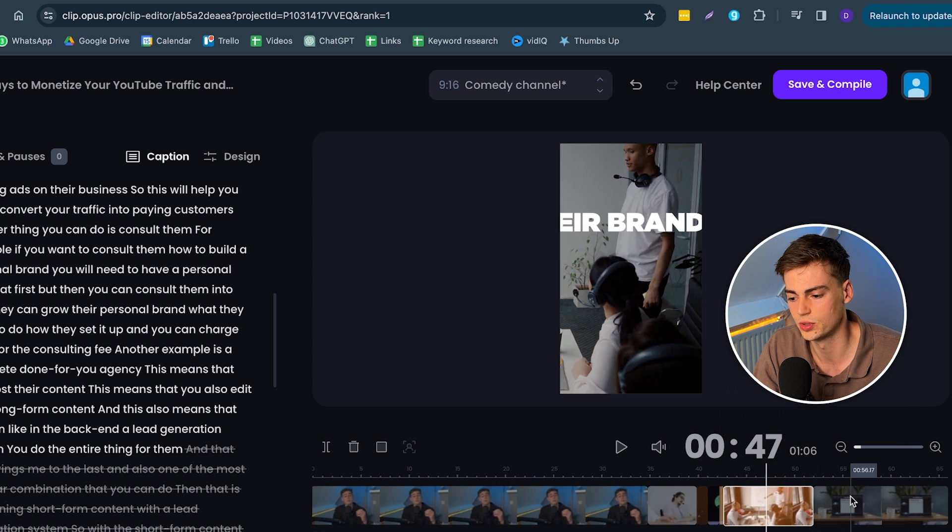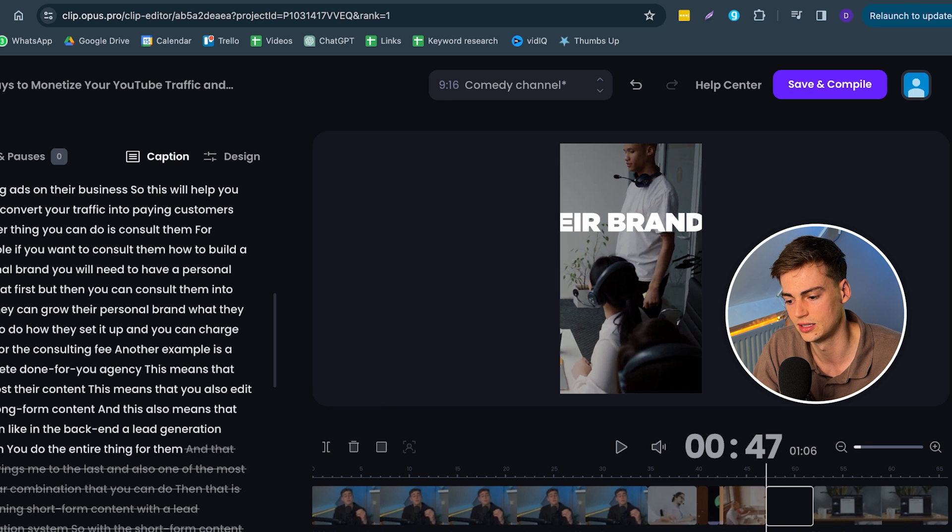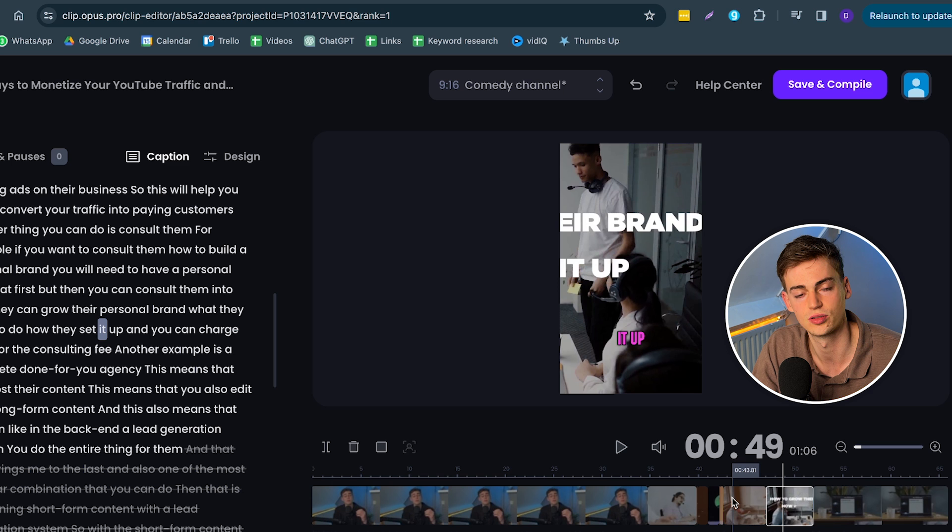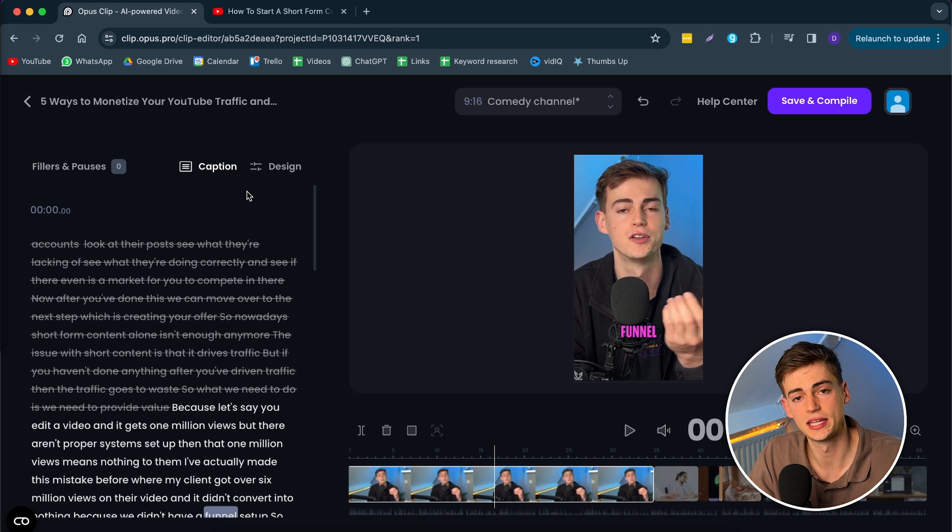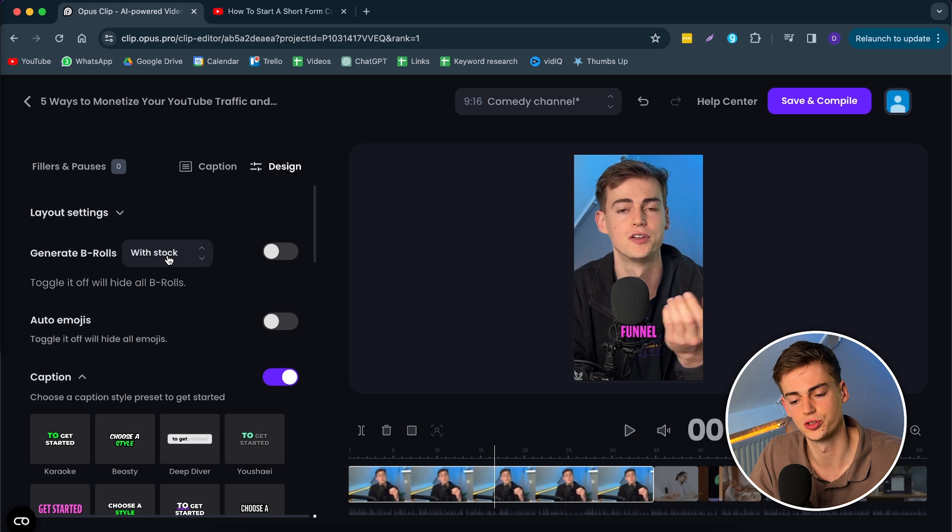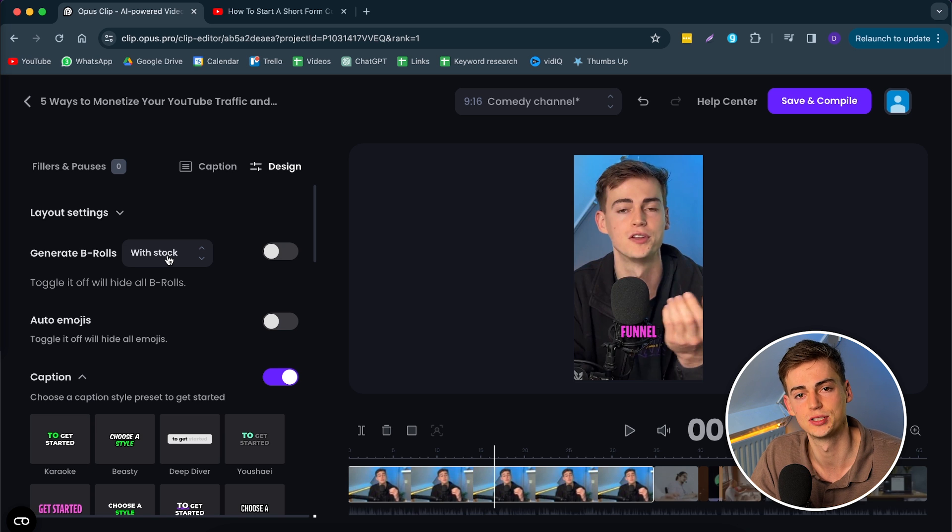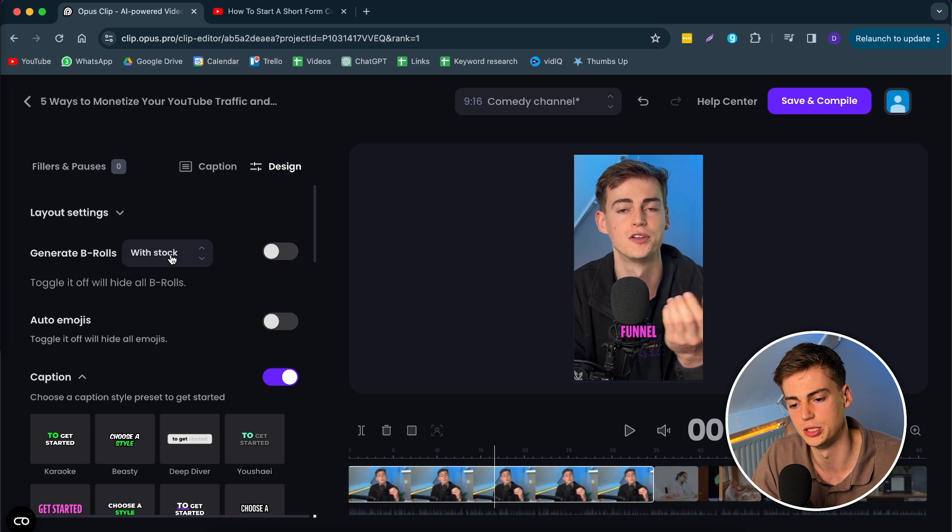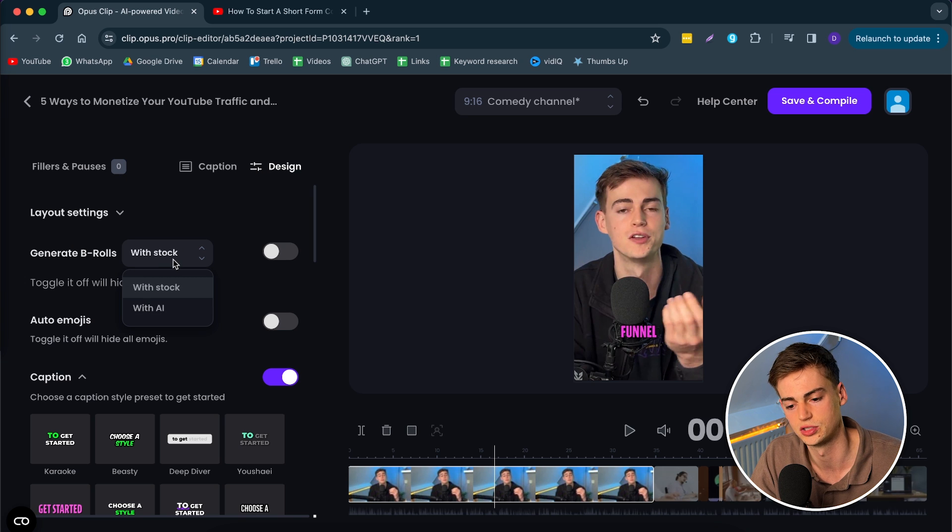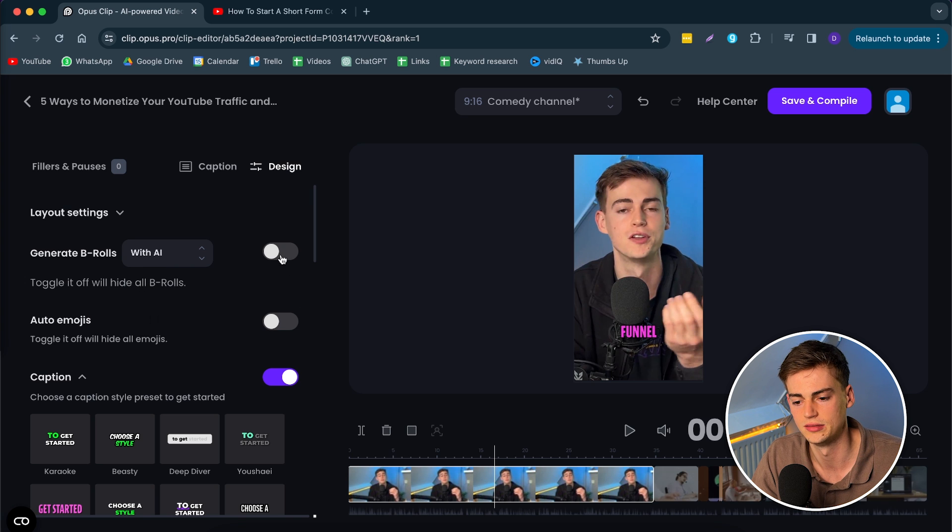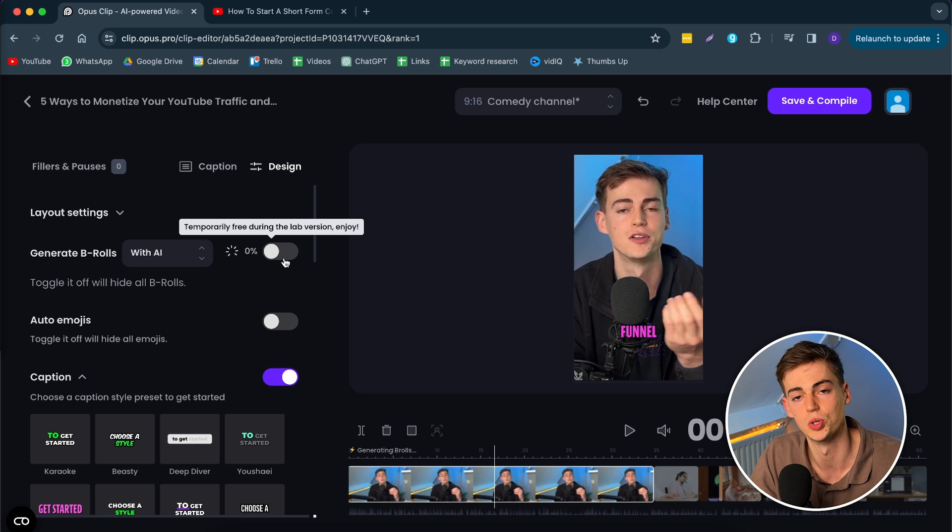Now, we also have our video split up into different parts and we can also trim it if we'd like to. We can split it if we want, and this way we can add custom things on there. Now, we can design our clip. Here we have a few different options. First of all, we can add stock footage or AI clips to our video. We do that by clicking on generate B-rolls. Here we have two options: with stock or with AI. I'm going to do it with AI to show you. Then we toggle this on and now it will start generating AI B-roll.